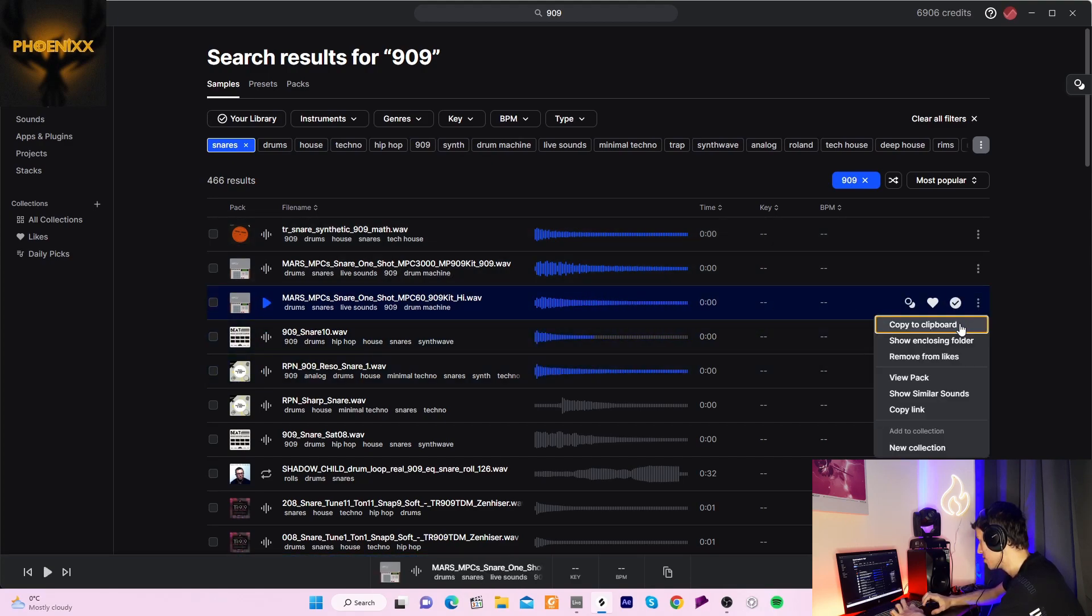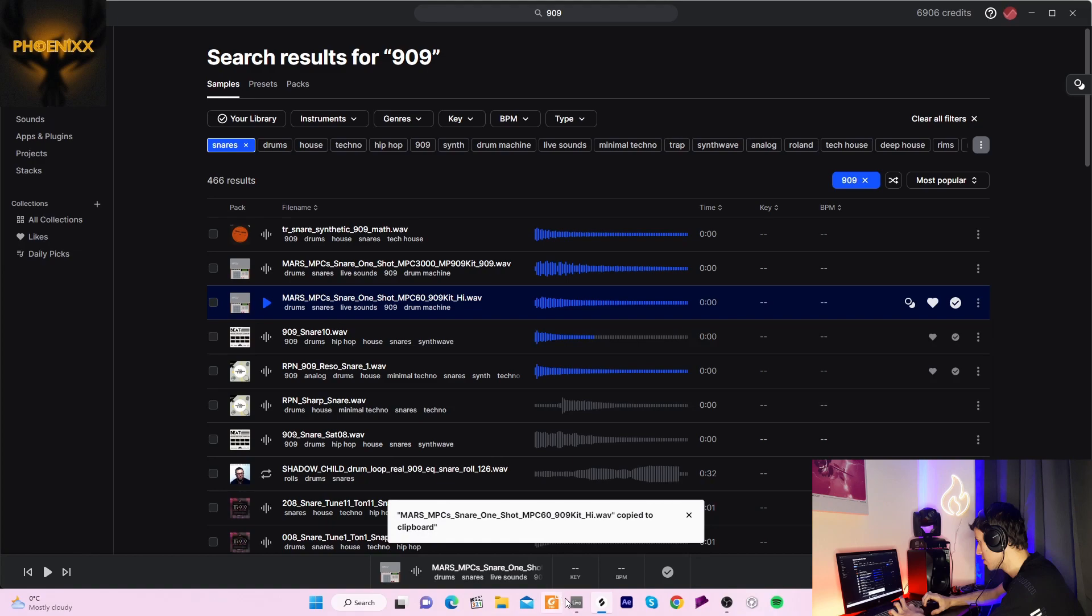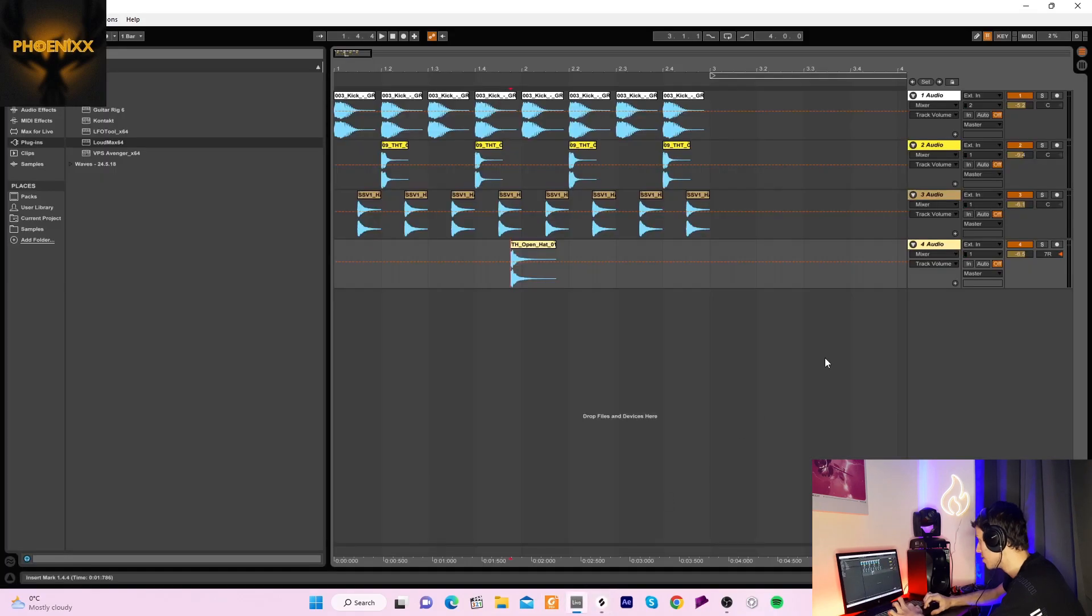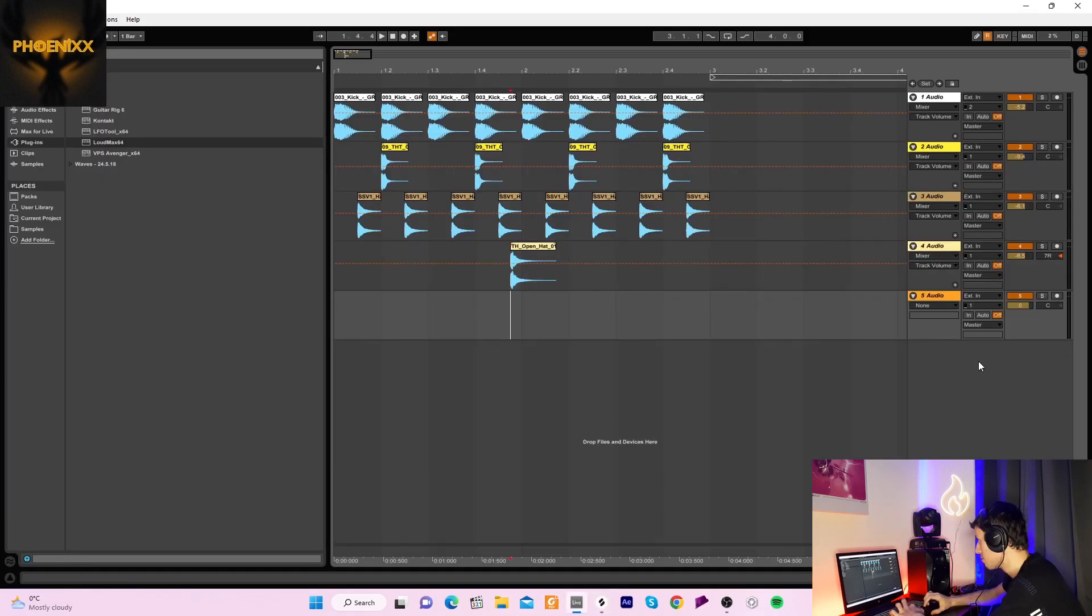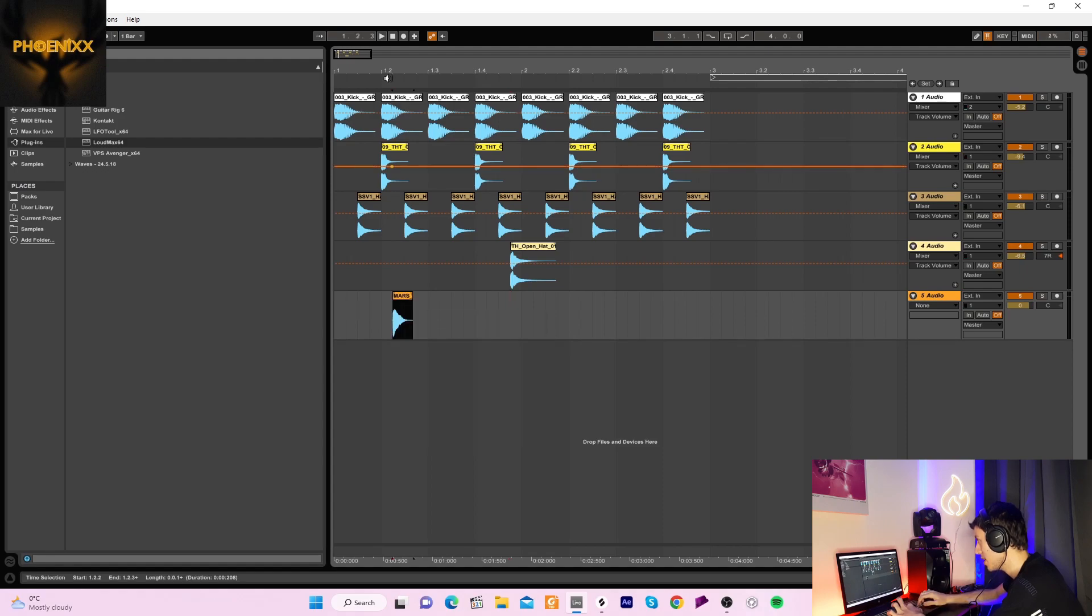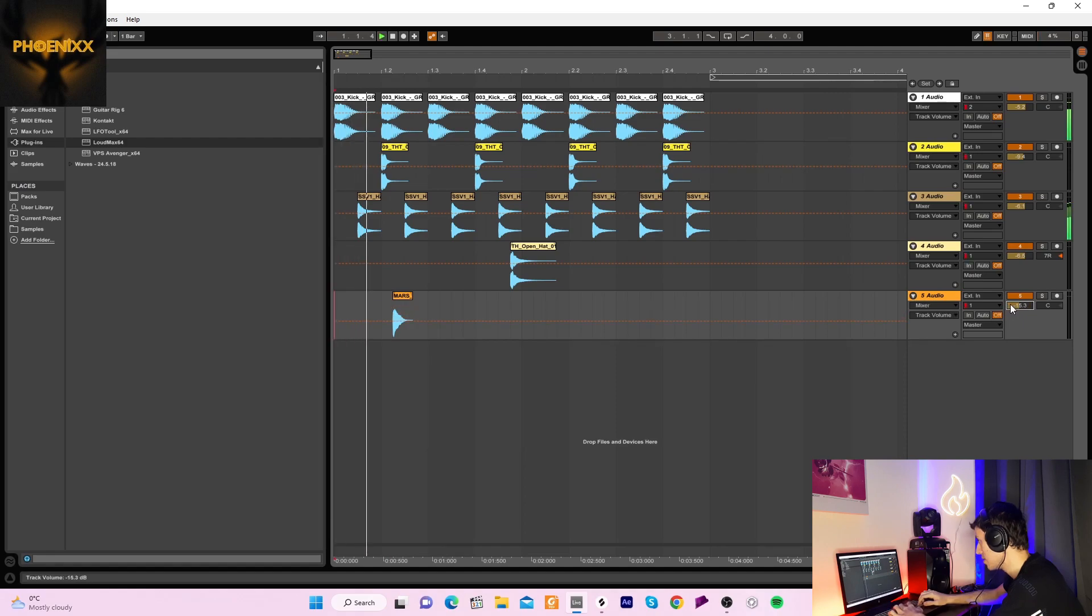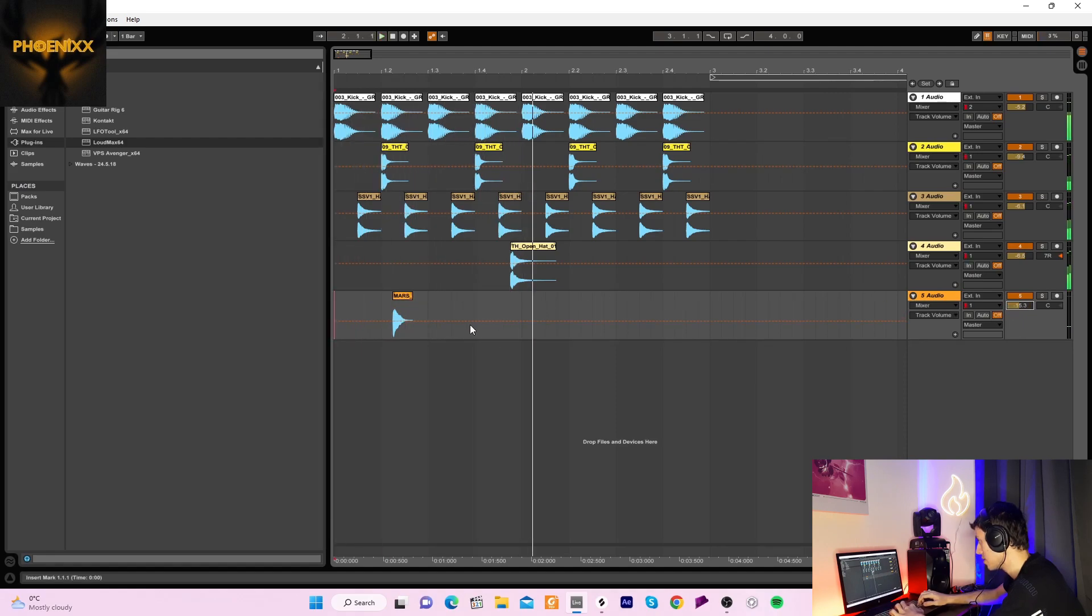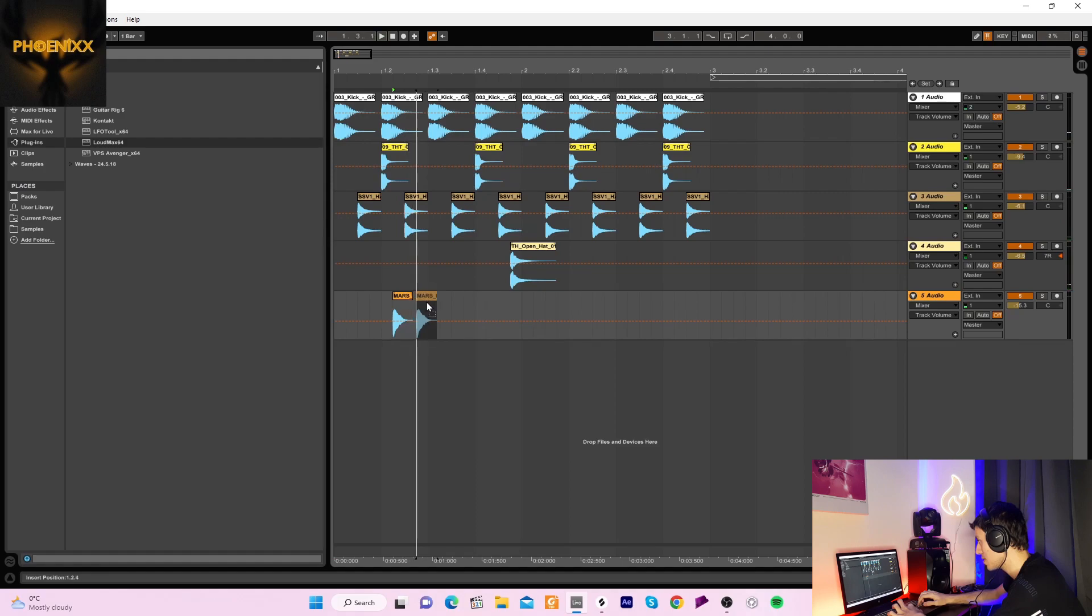Yeah this one should do. We'll add this in and this could maybe go here perhaps. We'll turn it down a bit. Or what happens if I put it there, keep the rhythm going.